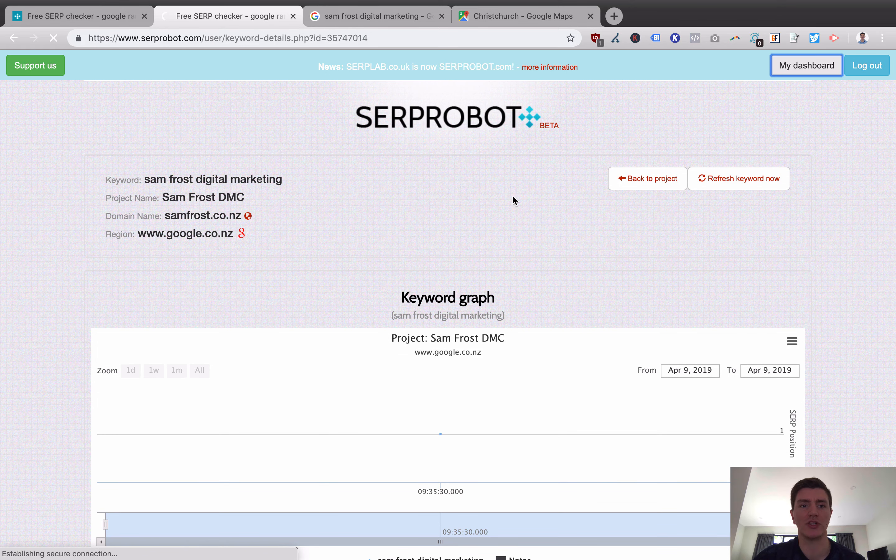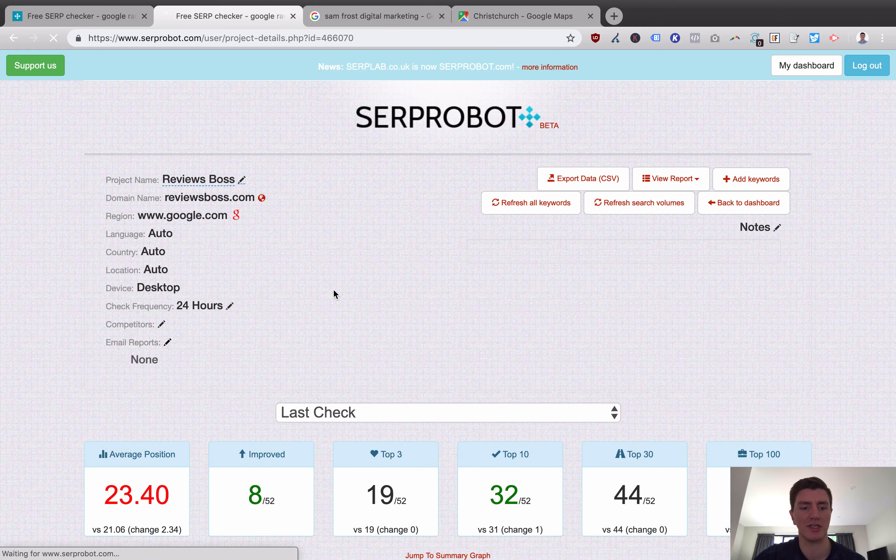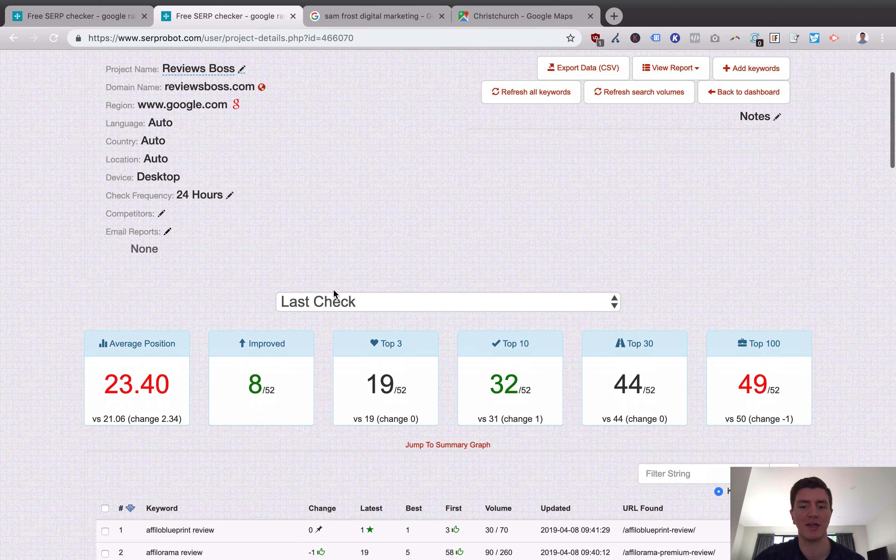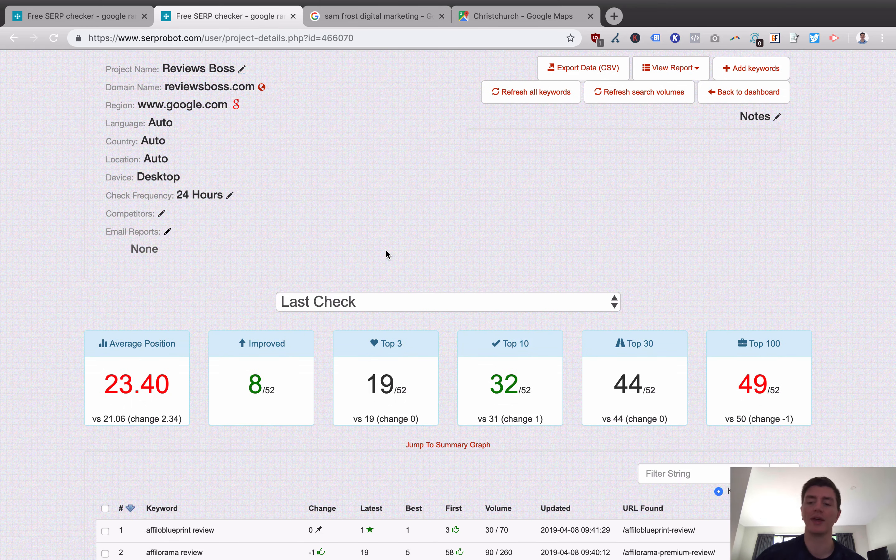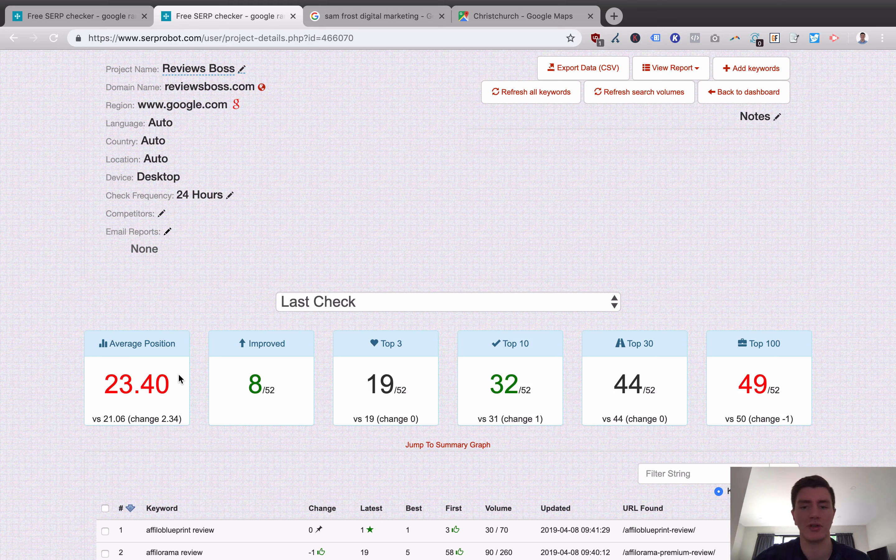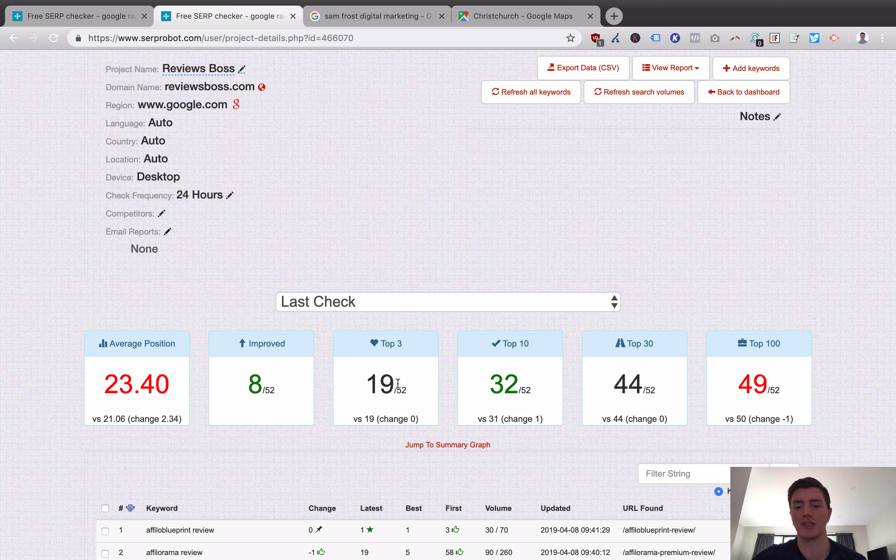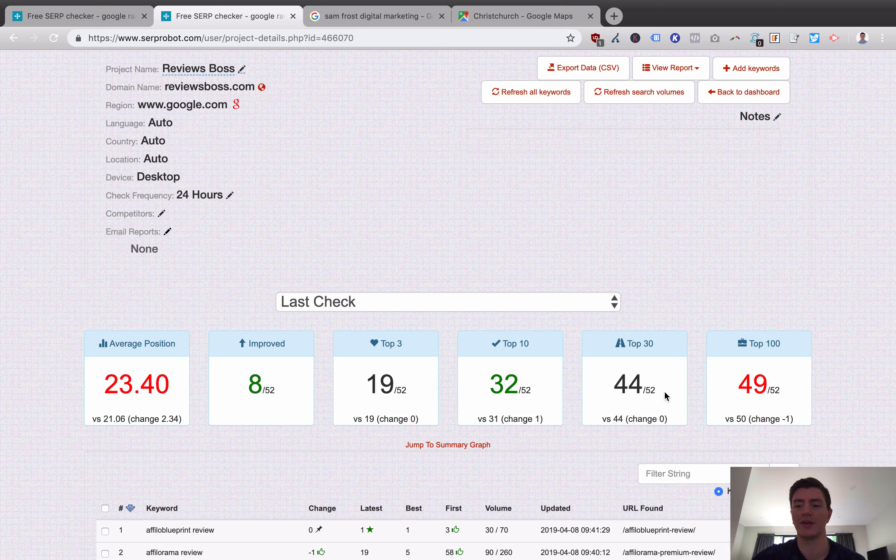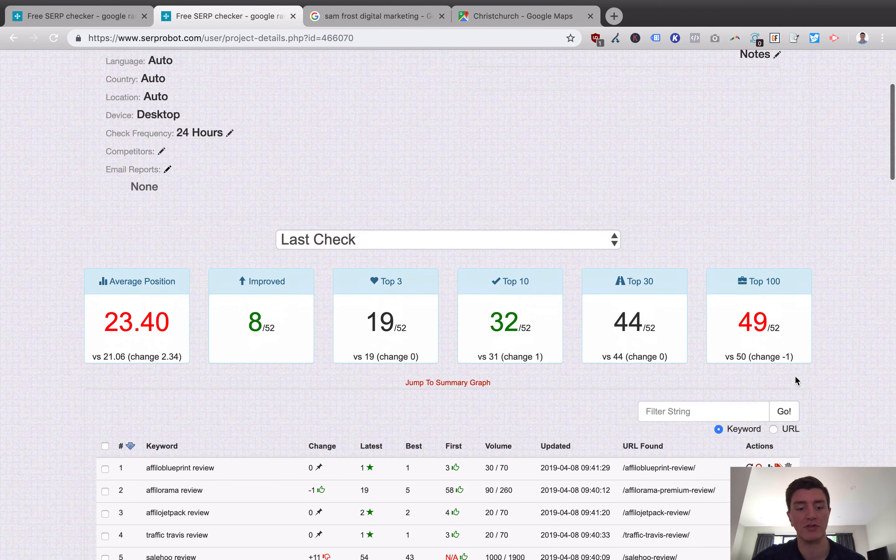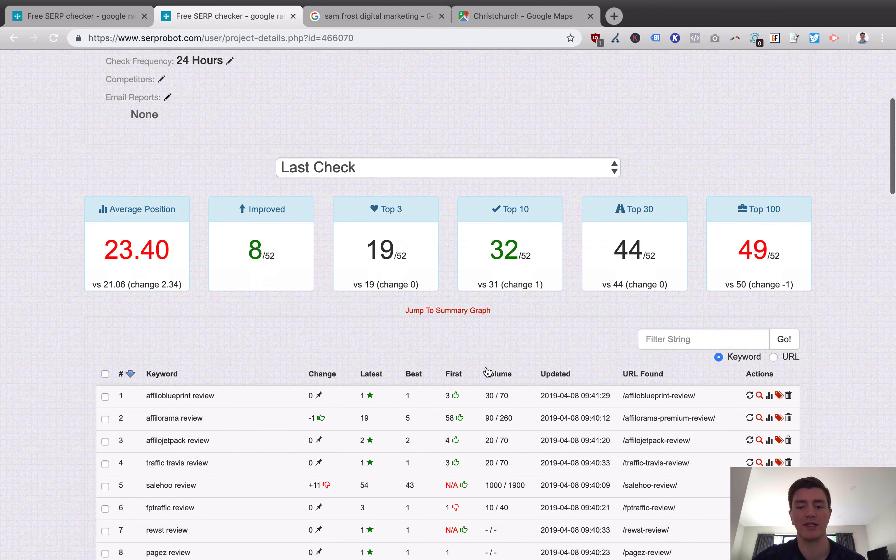Now, if we go and look at a project that's got a bit more meat to it. So I'll open up the Reviews Boss project itself because this has been here for a while. You're actually going to see a bit more detail here. What we can see is since our last check, we can see the average position of Reviews Boss across the keywords I'm tracking has worsened from 21.06 to 23.40. Eight out of my 52 keywords have improved, though. I've got 19 out of my 52 keywords in the top three. 32 out of 52 in the top 10. 44 out of 52 in the top 30. And 49 out of 52 in the top 100. And now I can see my full list of keywords.